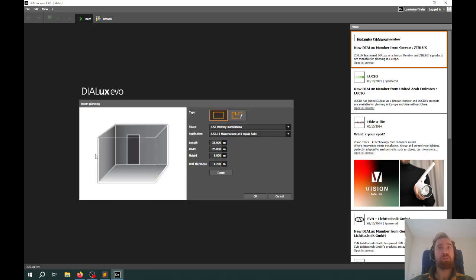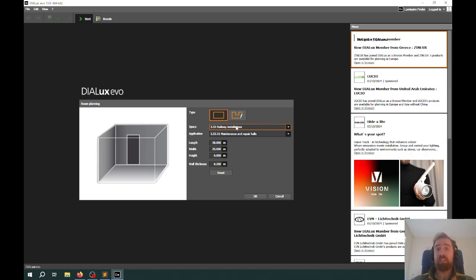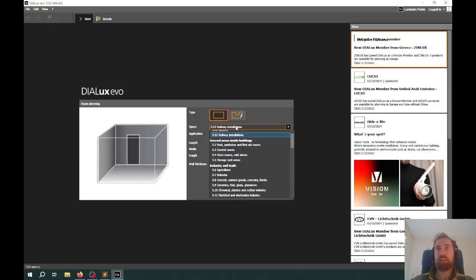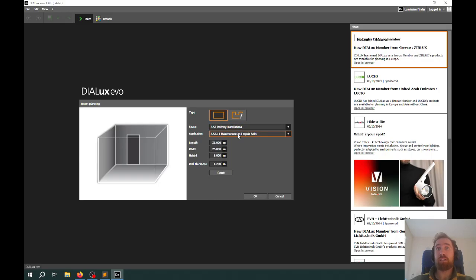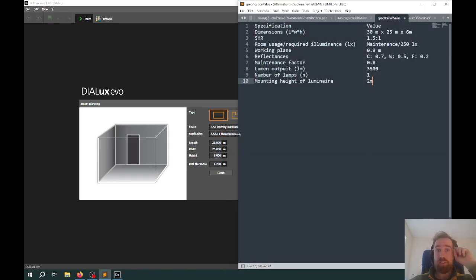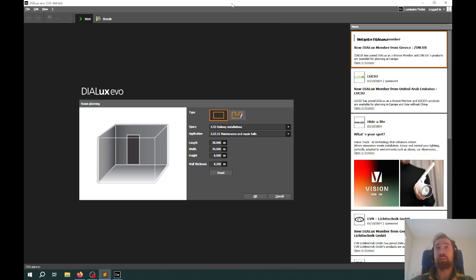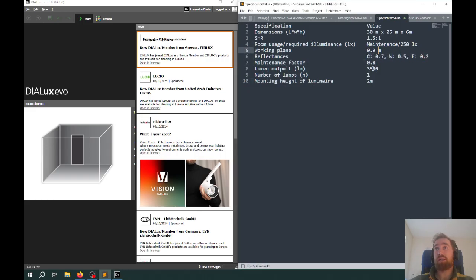I'm going to open a new project. It'll ask you for your first room, what is the purpose of the room and then the sub purpose of that. This is similar to the IS 12464 indoor document that we've discussed in class, where you can pick the purpose of the room and then the sub purpose. The dimensions are here 30 by 25 by 6, and it's going to be a room for maintenance with the reflectances, working plane, and maintenance factor.